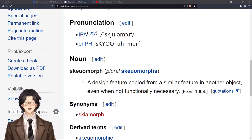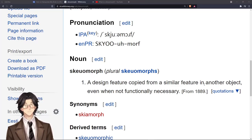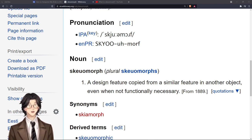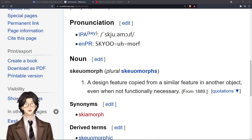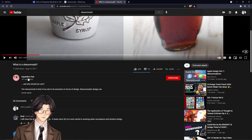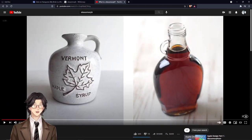Skeuomorph — a design feature copied from a similar feature in another object even when not functionally necessary. So I saw this video by Inquisitive Fish; it was quite good.